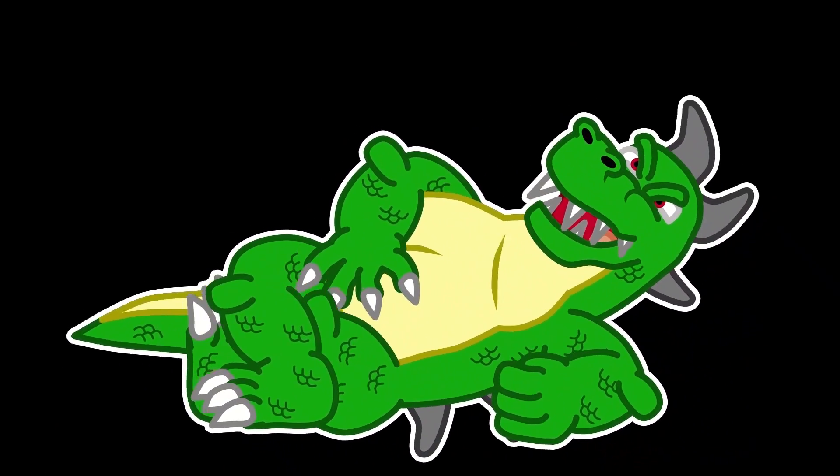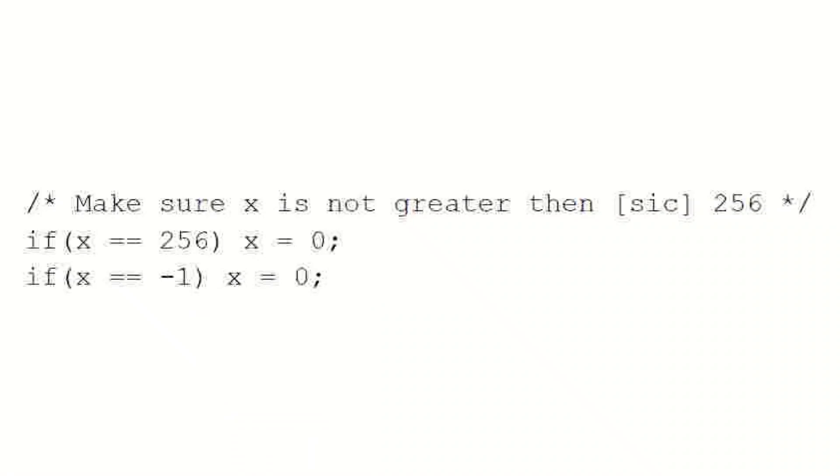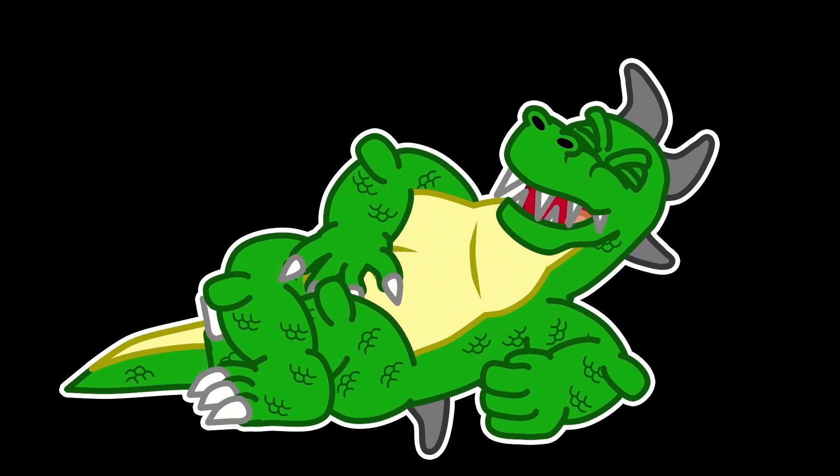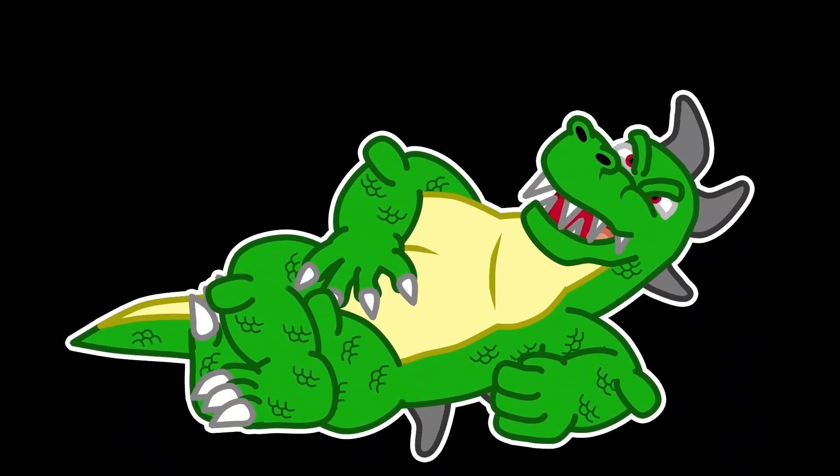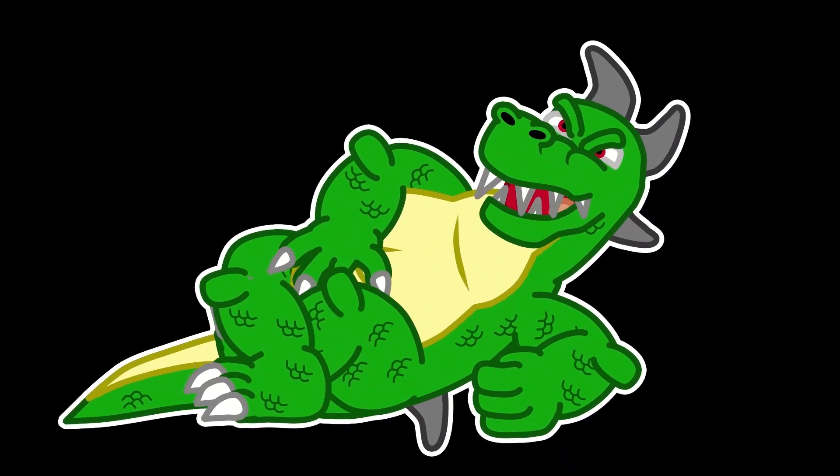It only sets the register to 0 if the value is negative 1, or 256!